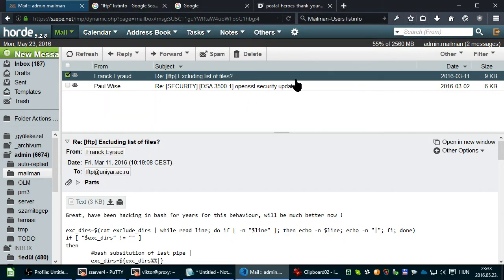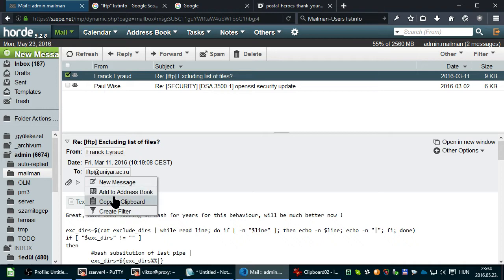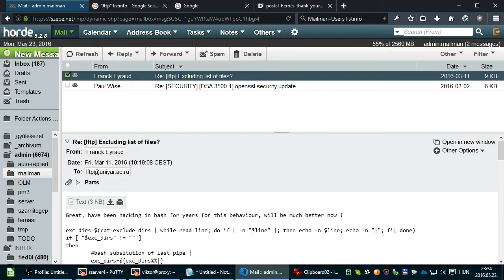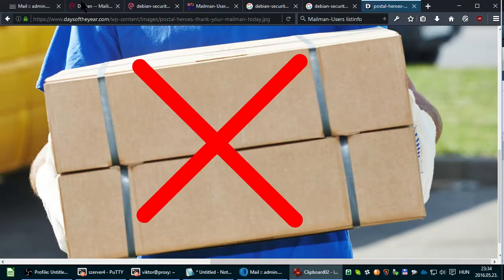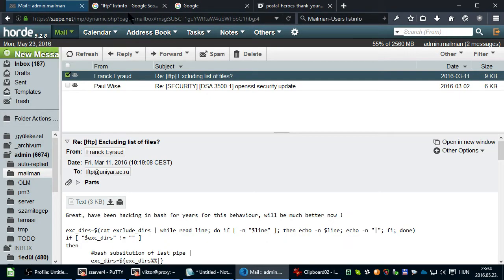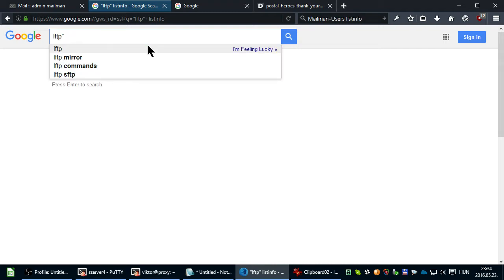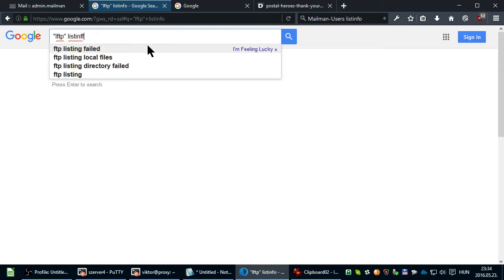If you don't find the List Unsubscribe header, then just copy the email address and Google for the first part of the email address plus List Info.